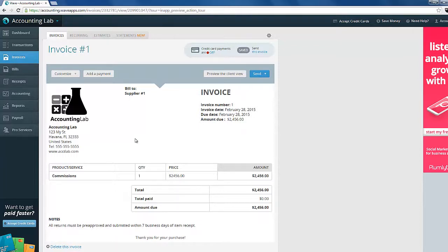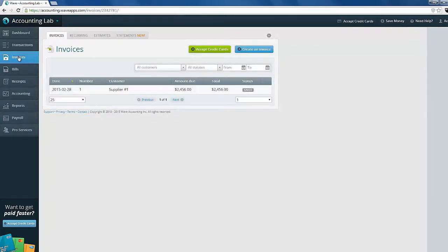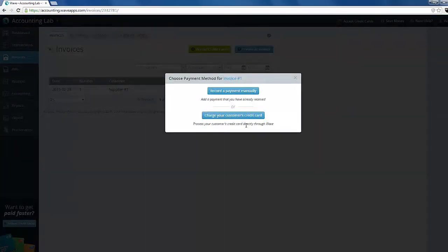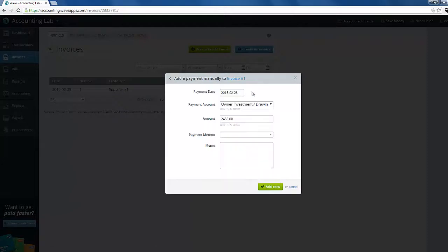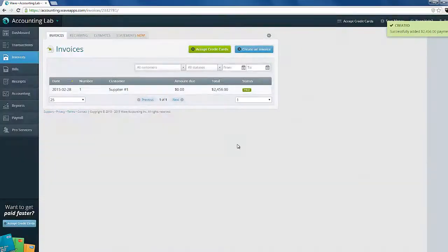At this point, it's just an invoice like any other invoice inside of Wave, so you can leave it sitting out there as an open invoice. And when you receive your commission payment from the supplier, you can come in to that invoice and add a payment for it. Let's just record a quick payment manually — we'll say that they paid us by a bank transfer. And at that point, the payment is fully received inside of Wave. And that is the entire process to tracking your commissions for your suppliers inside of Wave Accounting.